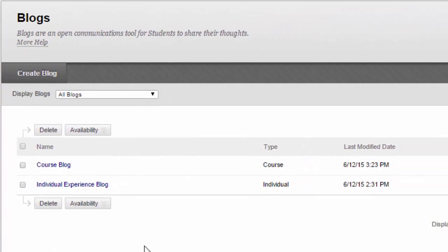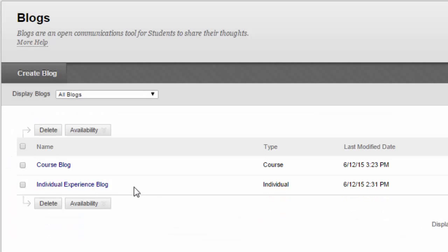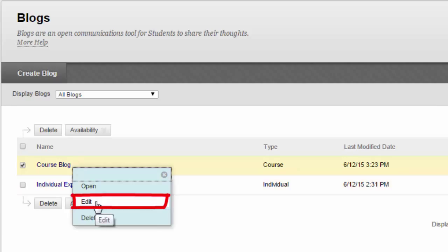On the Blogs Listing page, all of the blog's topics are listed. To edit a blog, access the contextual menu and select Edit.